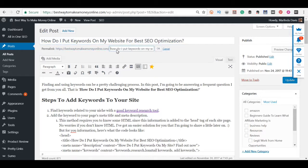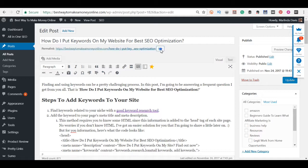You want to make sure that the keyword is in your permalink with some additional text with it. The same goes with your title. You want it to be in your title but you want it to have additional text with it as well.